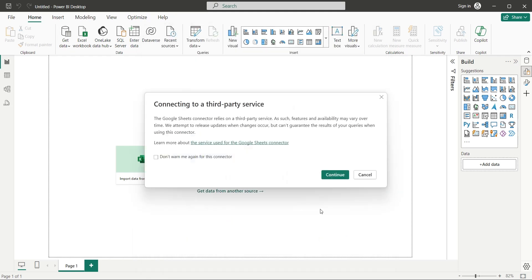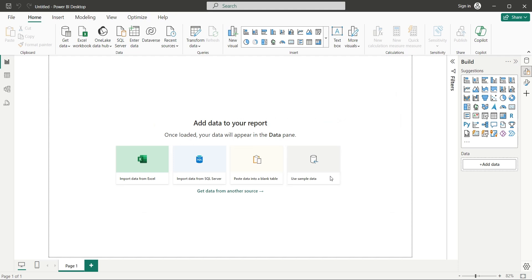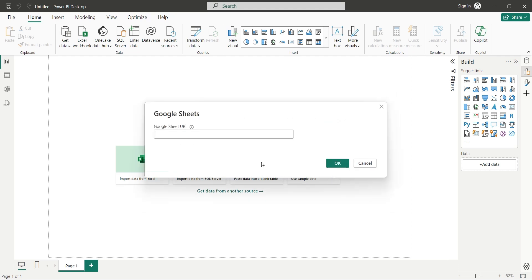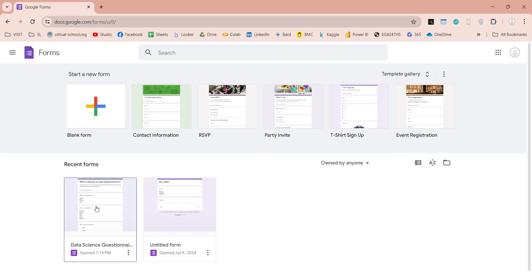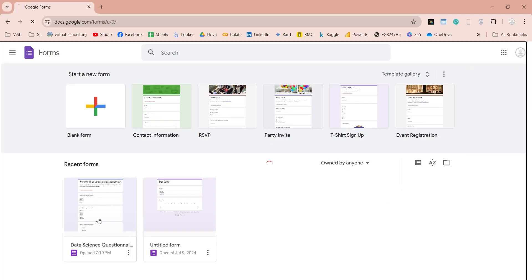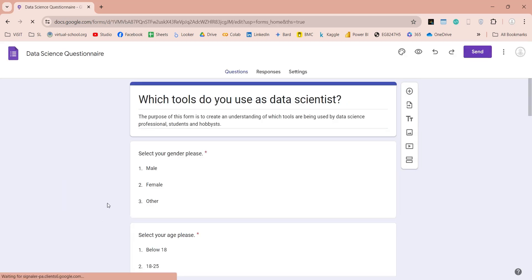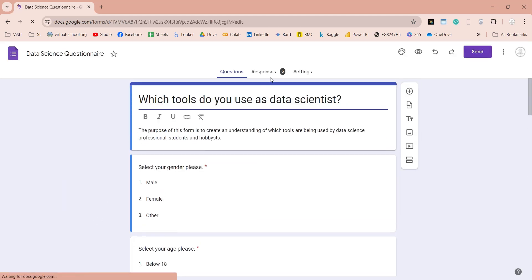This will ask your permission, to connect to a third-party service. Then it will ask you for a URL, which you can get from your spreadsheet, which is linked with the Google Form.